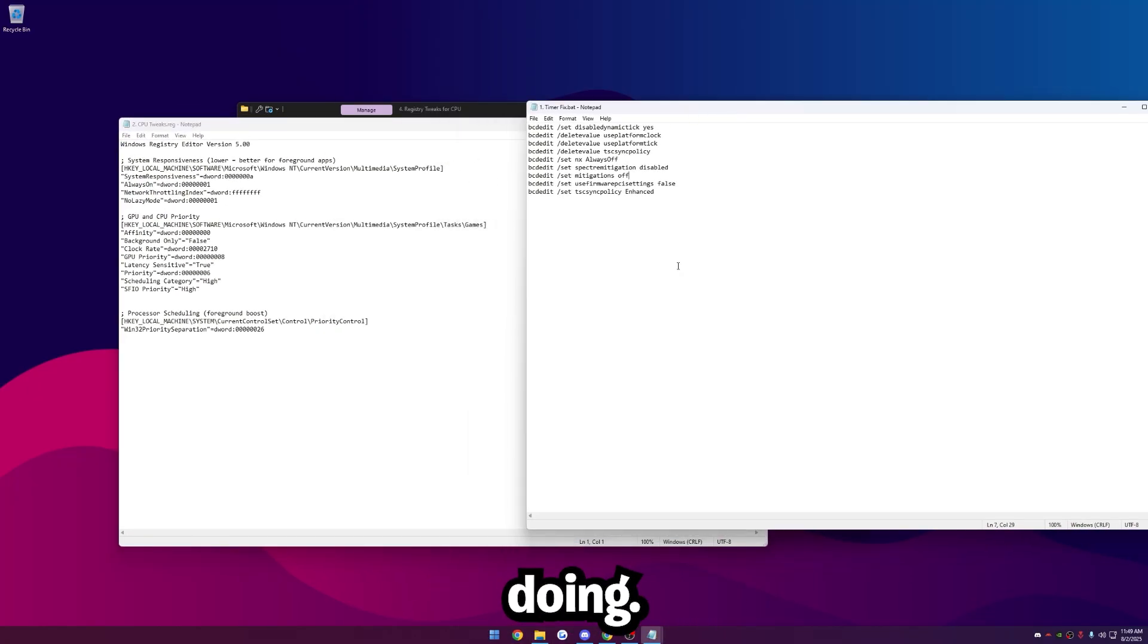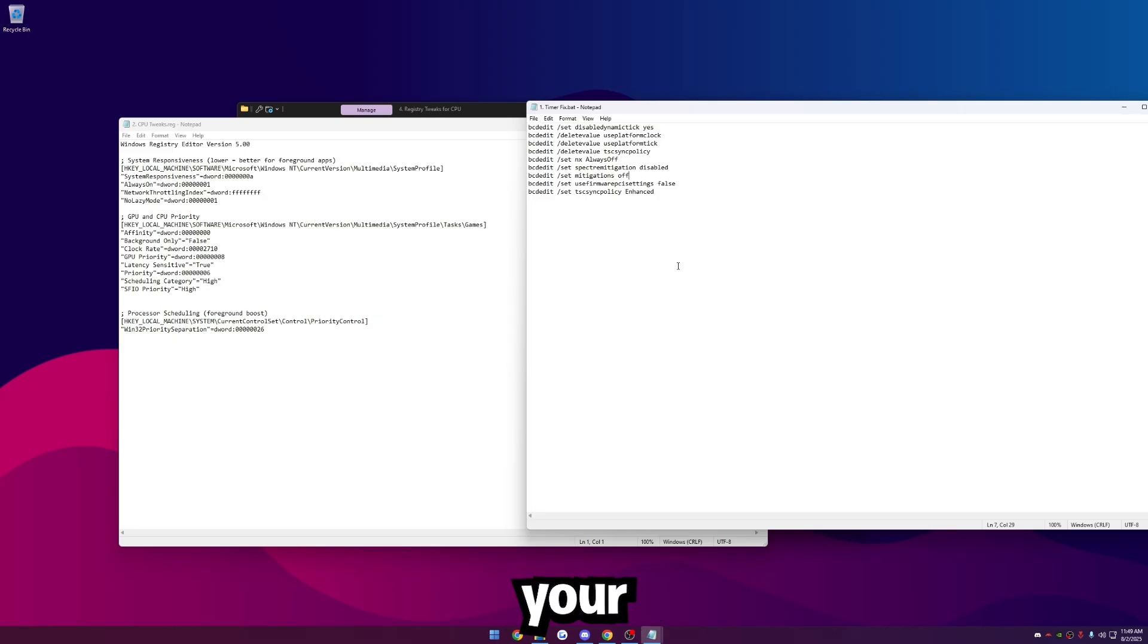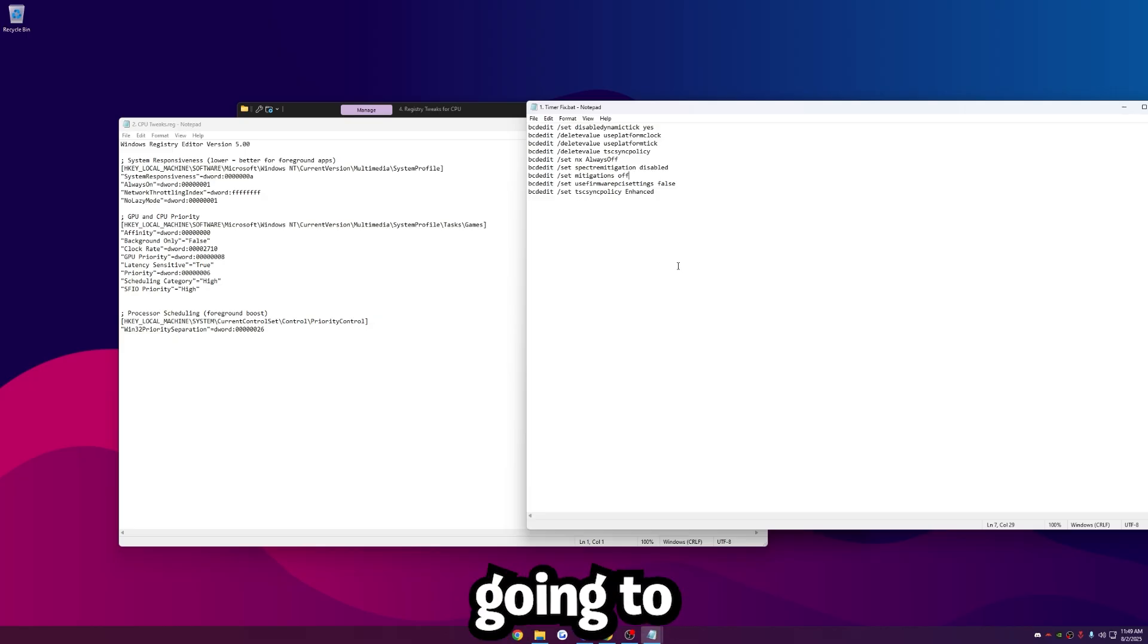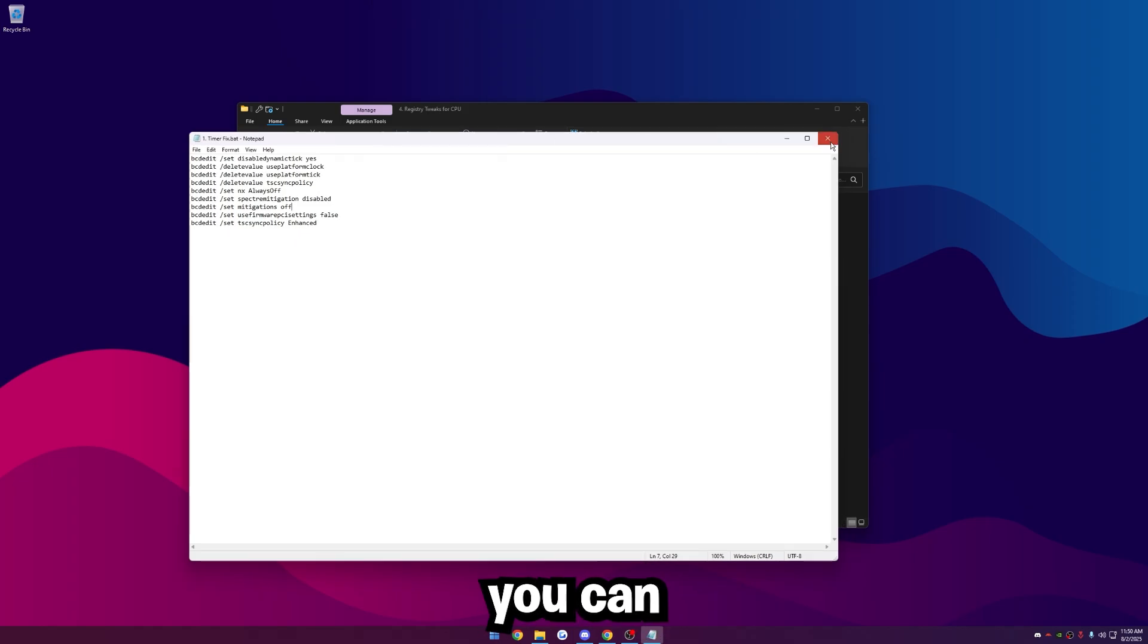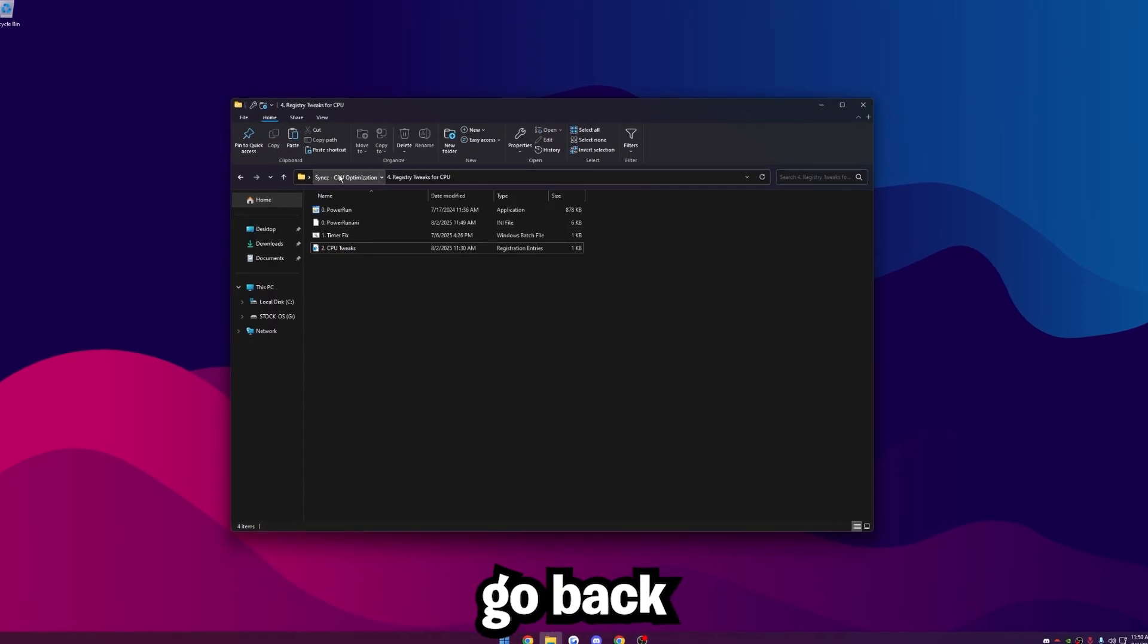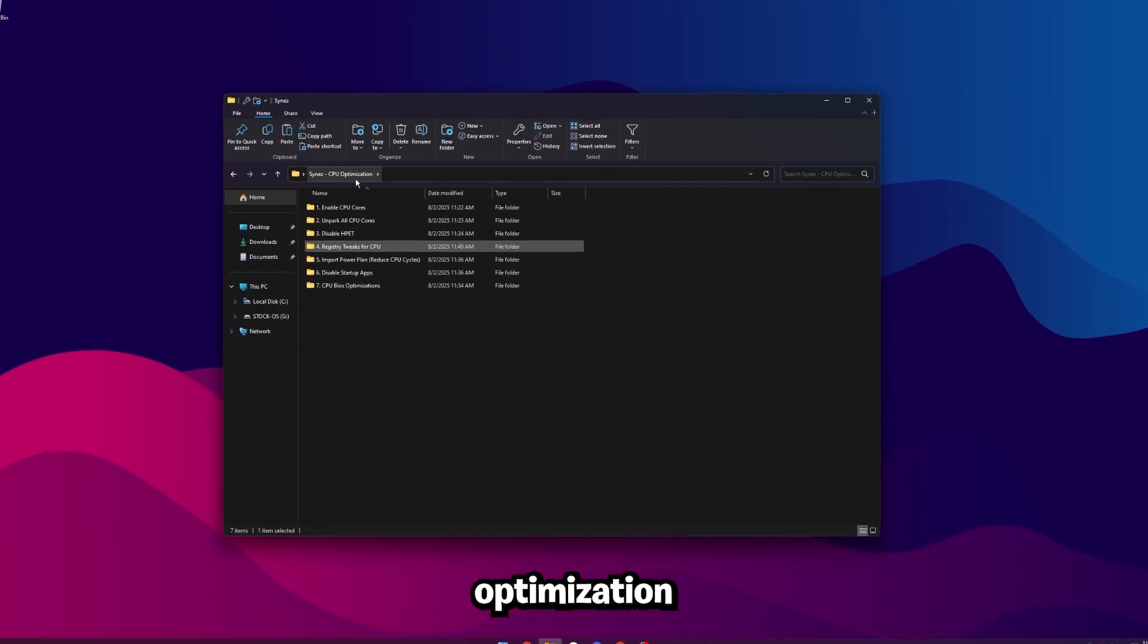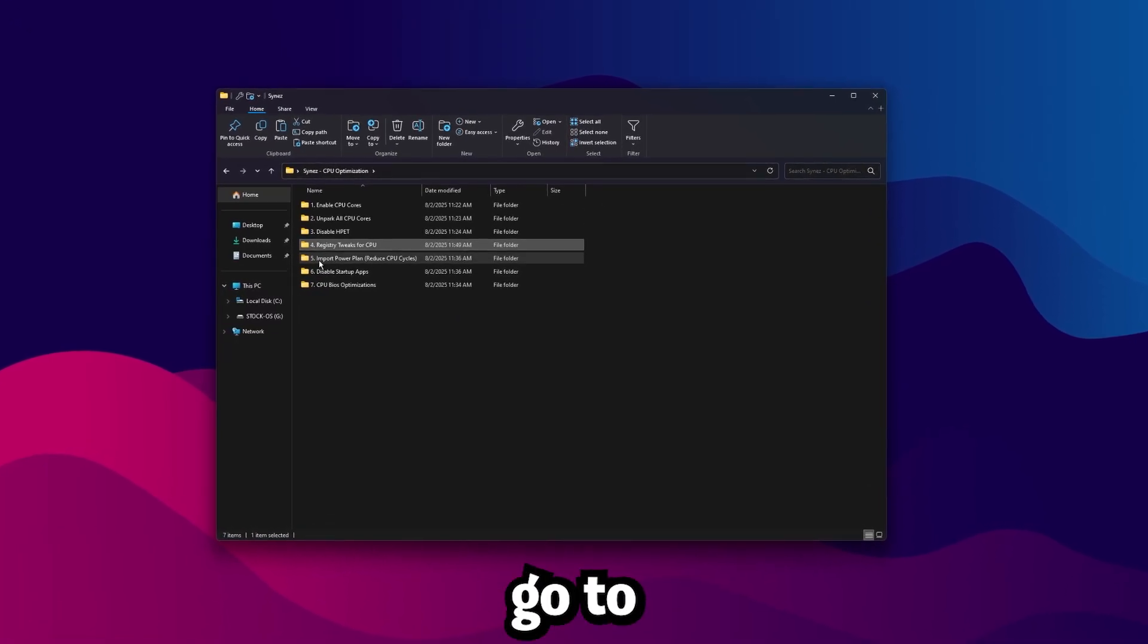This is all open source, and you can right-click and edit them to see exactly what they're doing. This is all CPU related. It's going to make your computer feel way faster, way better, and it's going to set the correct priorities for your CPU. So once you're done running those, you can exit out of everything.